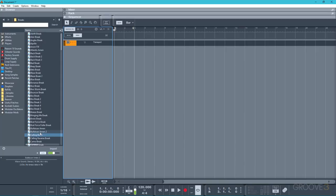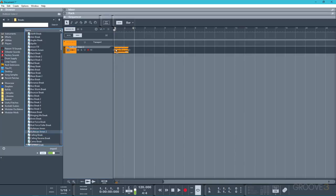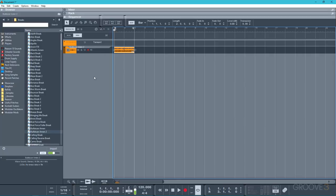By default, if I drag in a drum loop, and then I'm going to control and drag this to stretch it to two bars, as it's a two-bar loop, the pitch of the loop is going to remain constant regardless of the playback speed.